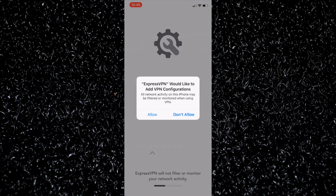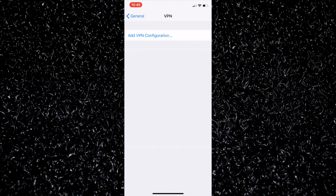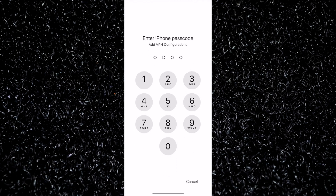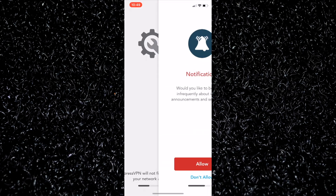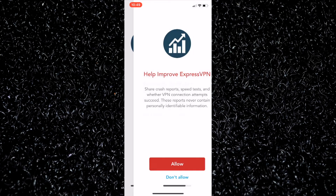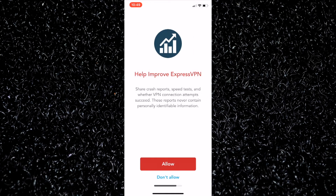There are a couple of little features you have to allow. You'll notice this is a typical iOS prompt — when you're going to install a VPN, it will double-check that you know what you're doing. I do, so I'm going to allow it. I also have to enter my phone passcode, so I'll do that. Then I will accept notifications and allow diagnostic information. Done.